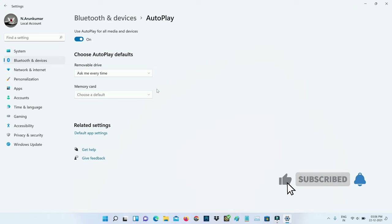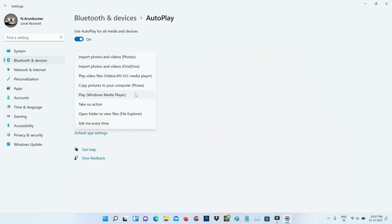At the same time, if your laptop has a memory card slot, also change this option to ask me every time.